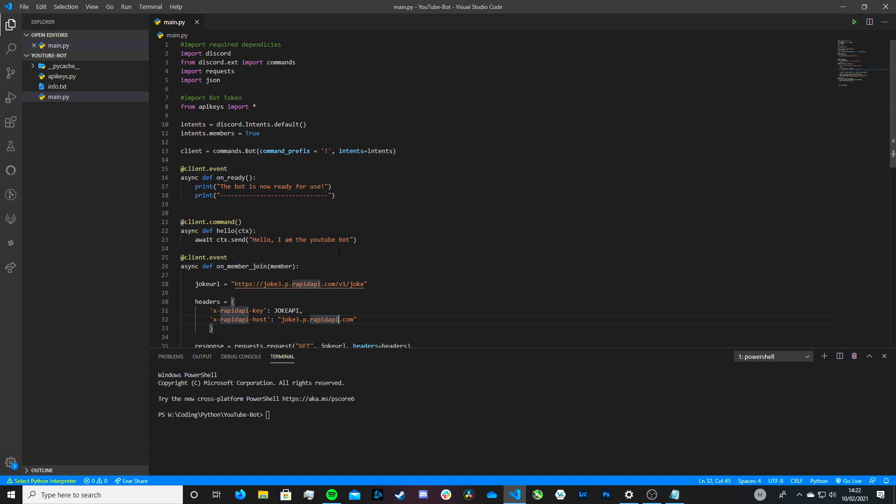Let's get into part 3. We're going to be looking at enabling our bot to join voice channels and to leave voice channels. In the next episode we're going to get it so it can play songs — files that you have on your computer or videos from YouTube. So stay tuned for that. Let's jump straight into it.